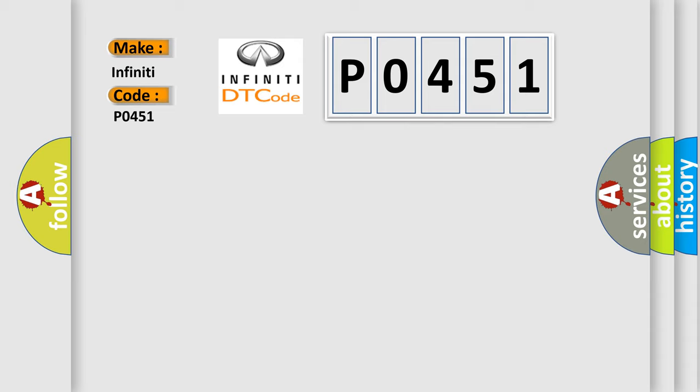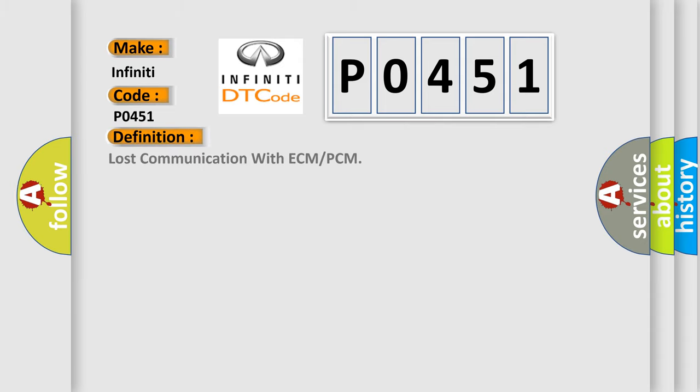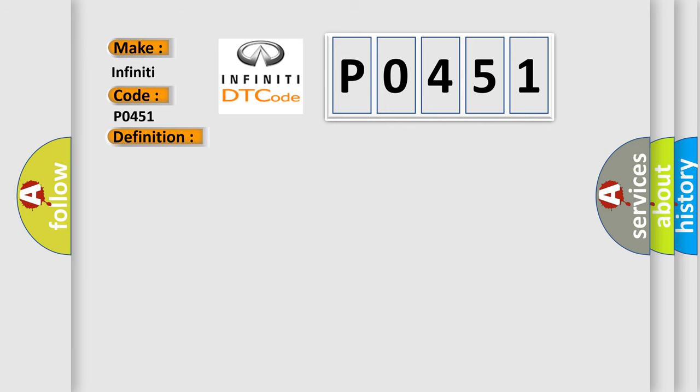The basic definition is Lost communication with ECM or PCM. And now this is a short description of this DTC code.